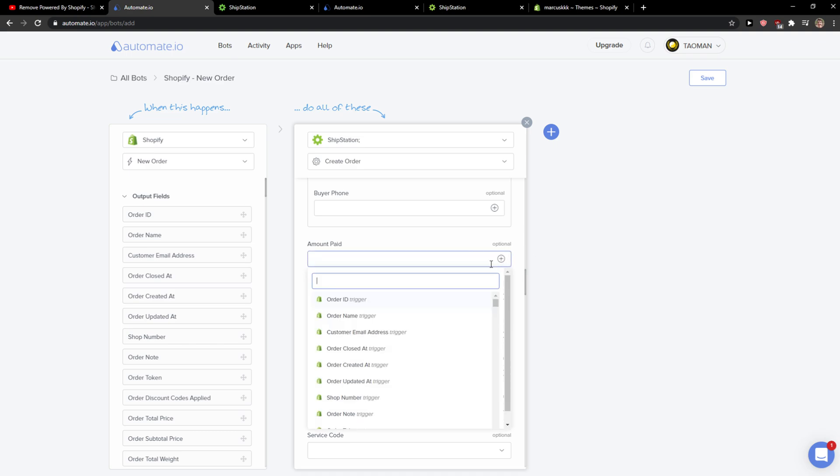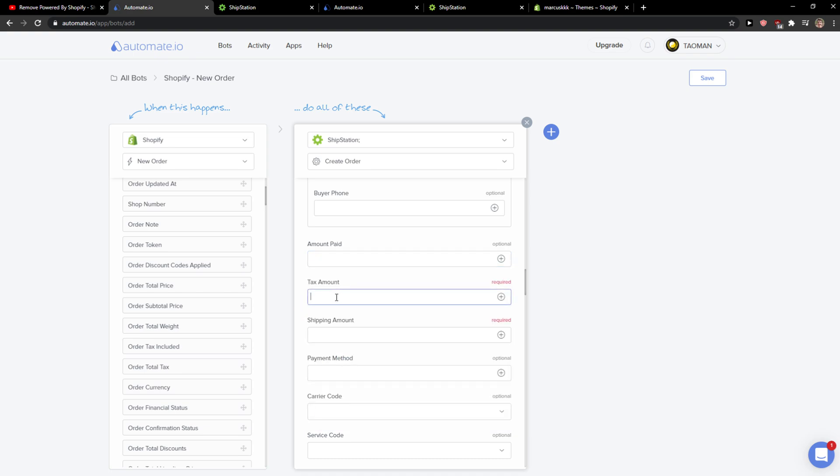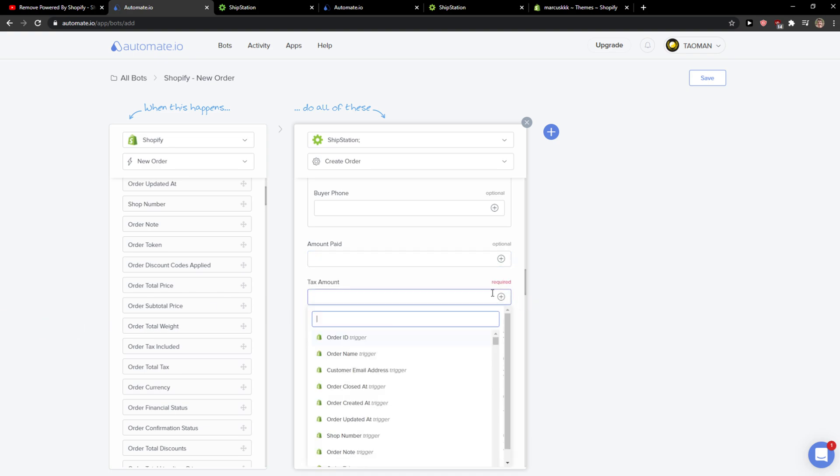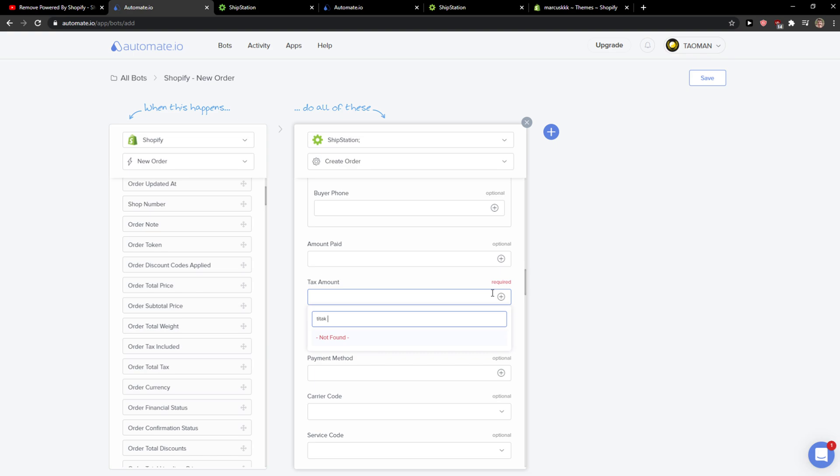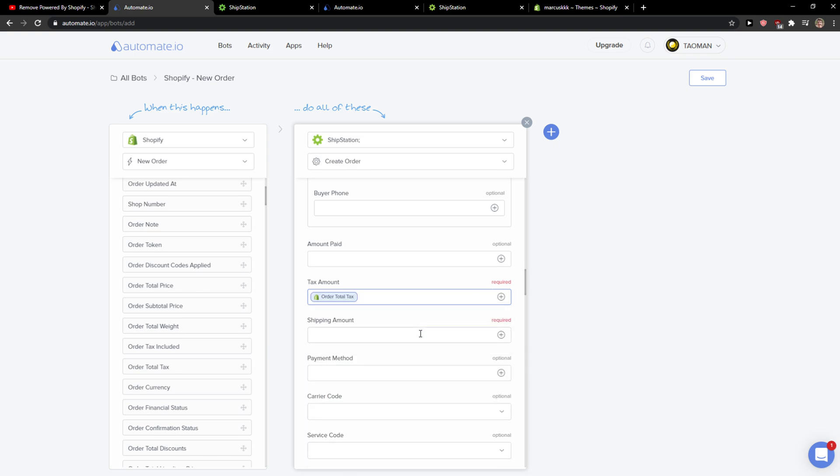You would go here to amount paid or the total price. Tax amount, we would go with the total tax. Simple stuff. And it's pretty much it. So this is how we would do it.